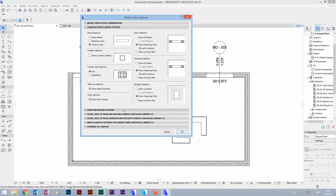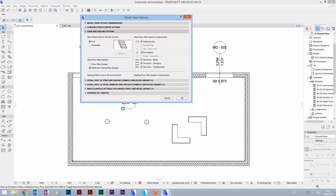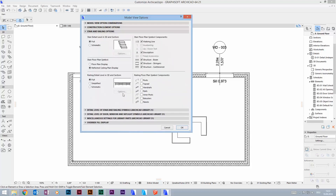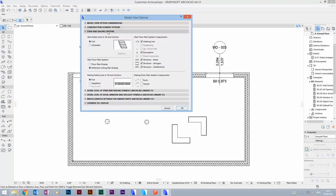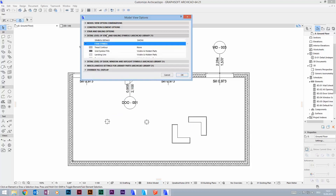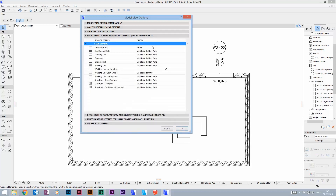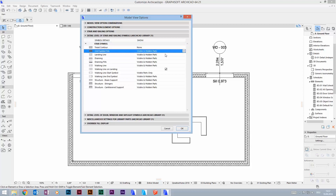At Stair and Railing Options, you can choose which parts of a stair should be displayed in floor plans or even in 3D. At the detail level of stair and railing symbols, you choose how these things are going to be displayed.